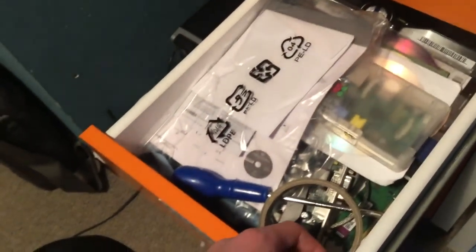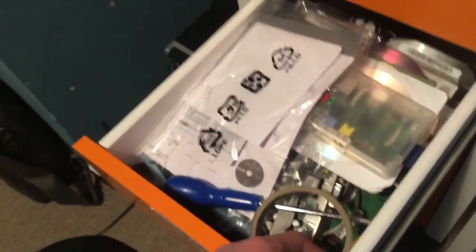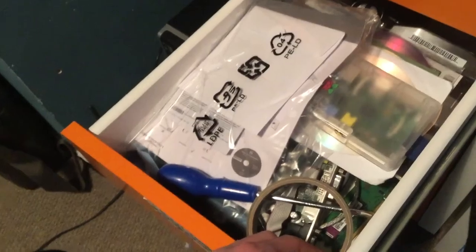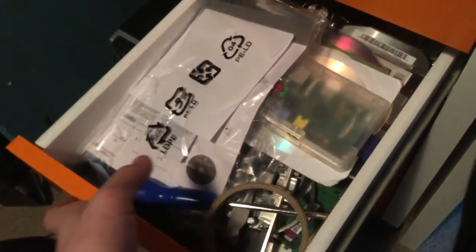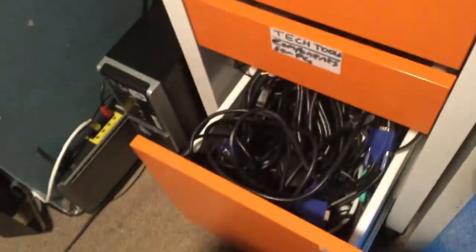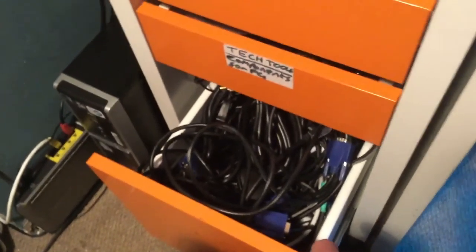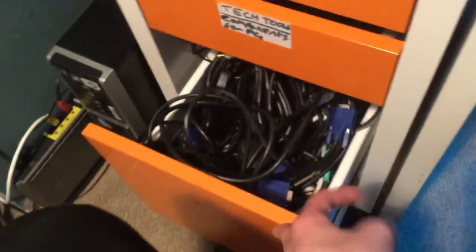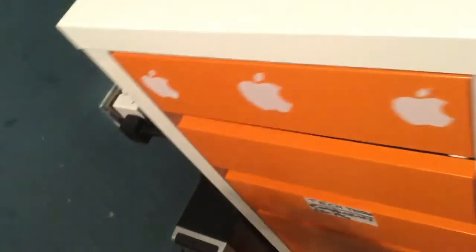Drawer full of tech tools, installation discs, RAM sticks, hard drives and stuff. And then a drawer full of cables. Two VGA cables in there, which is handy. And there you've got a wristband.